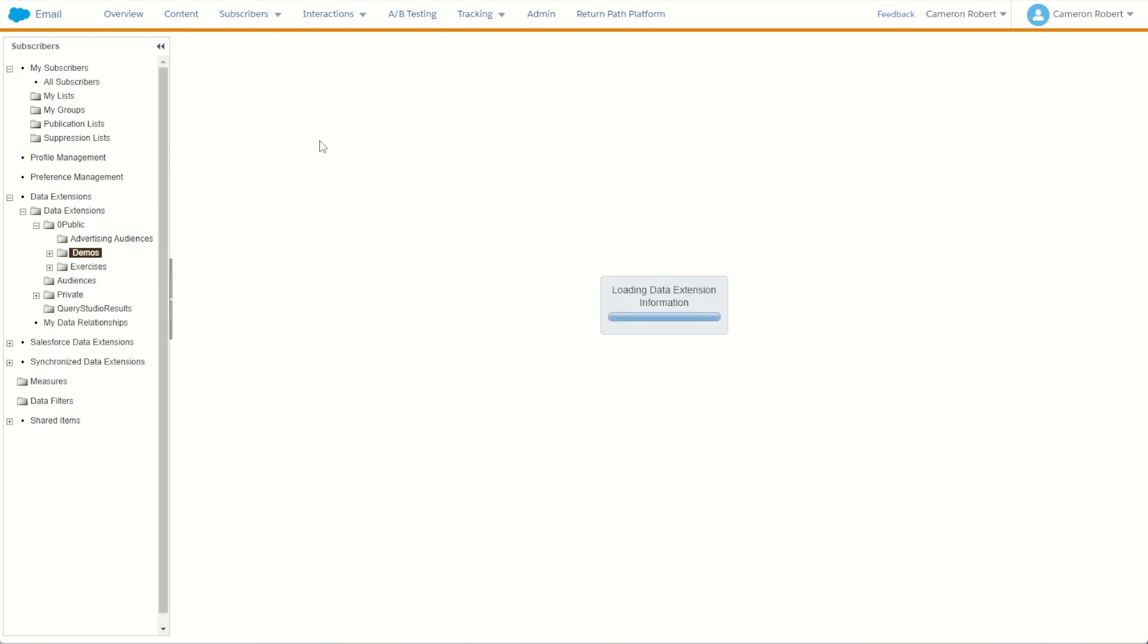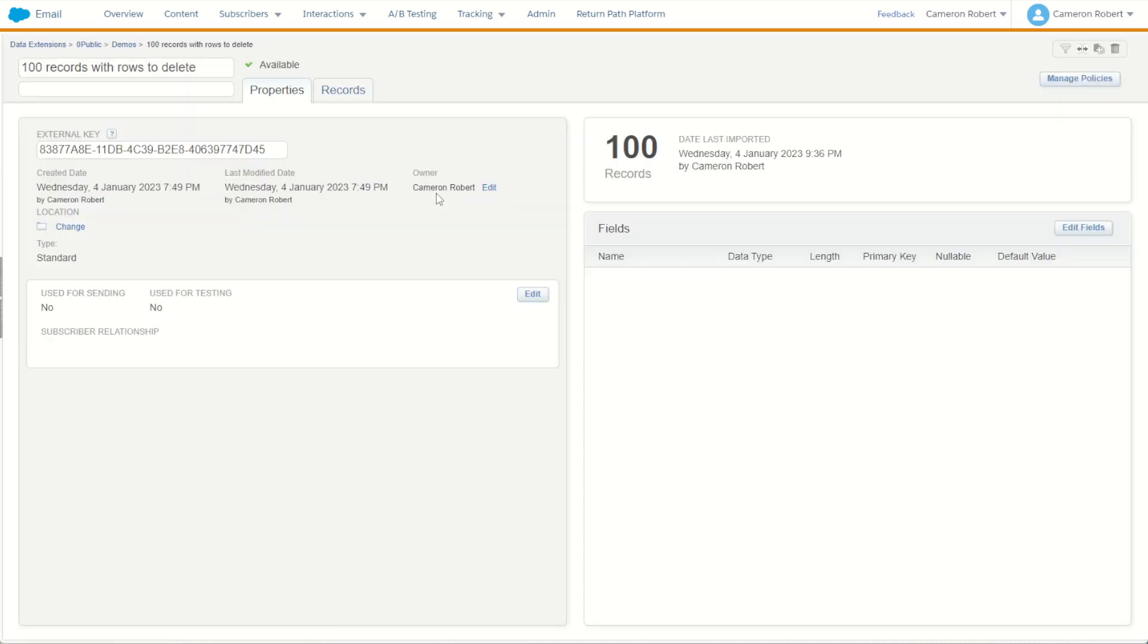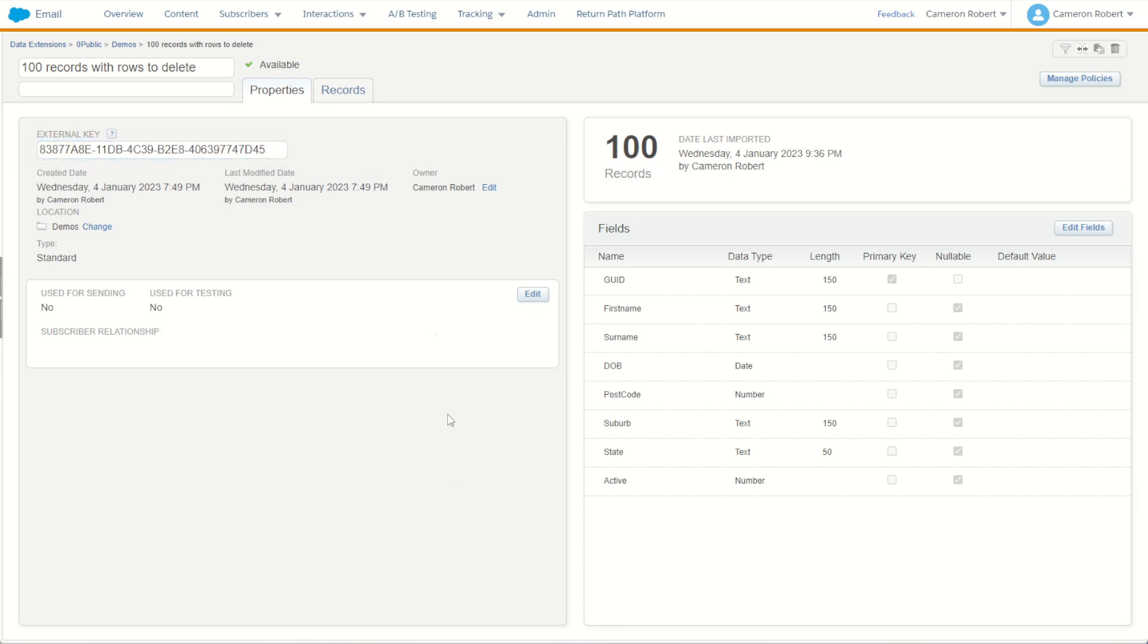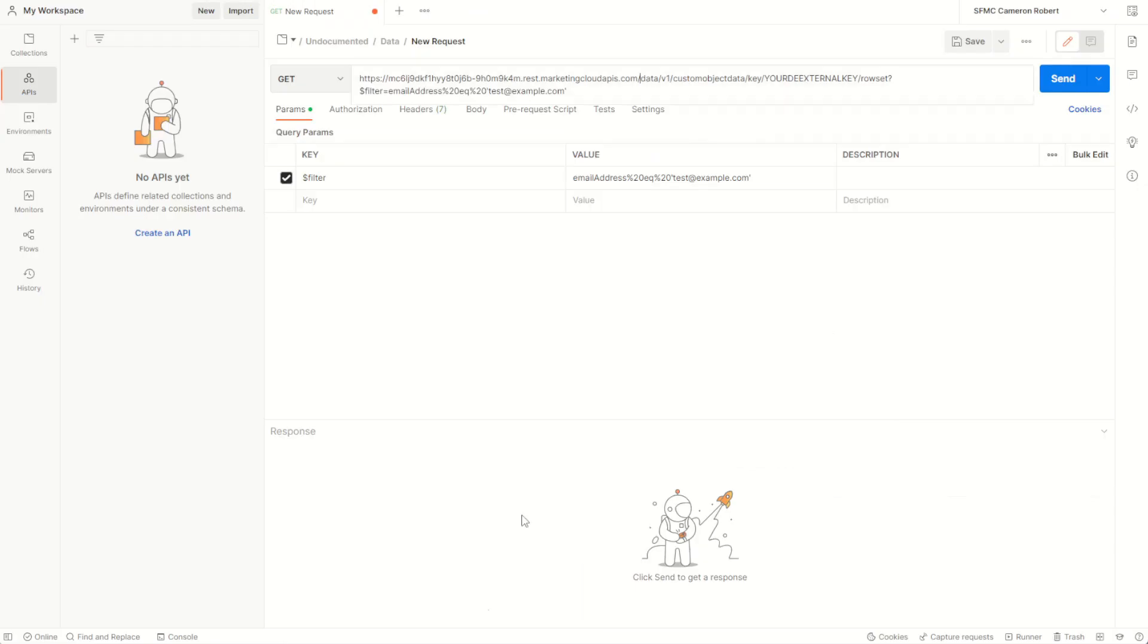I need to get the external key for this data extension. So I'll click into the properties and I'm going to choose to copy the external key just like that, and I'll use that key in my Postman call. So custom object, your external key, and paste.